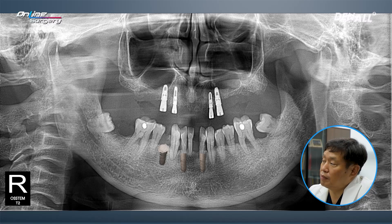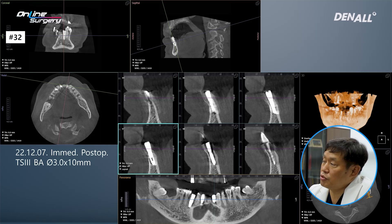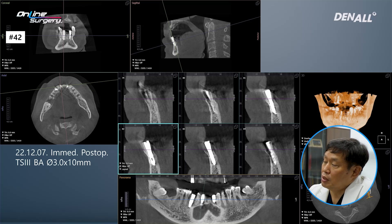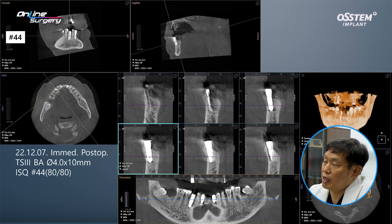This is the immediate post-op image. Healing abutments were connected. Looking at number 32, the implant was placed accurately in the extraction socket. In number 42, it was a very narrow ridge, but 1MS was utilized to place the implant in the desired position. In number 44, after implant placement, AOS collagen was used to do bone grafting on the buccal side.